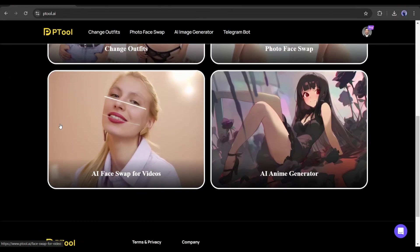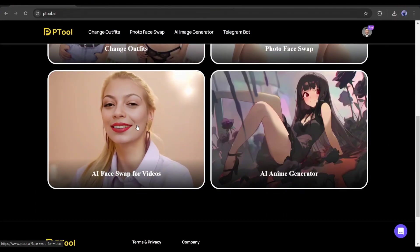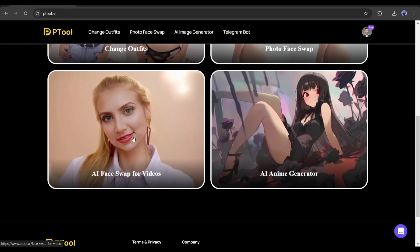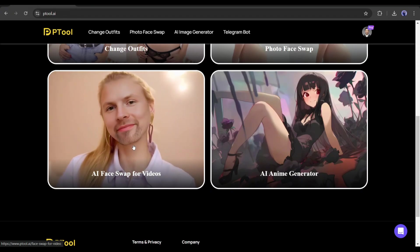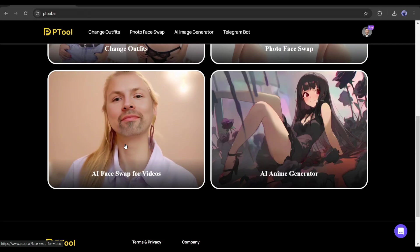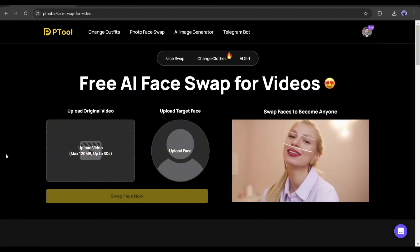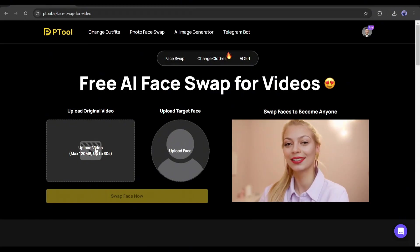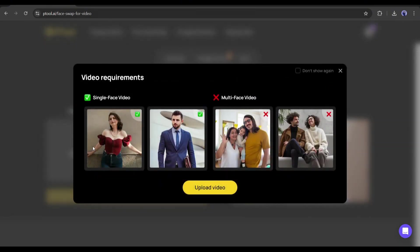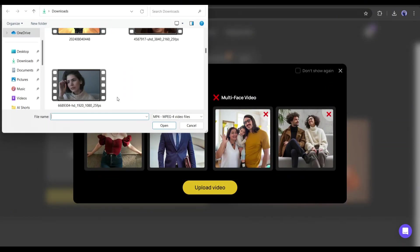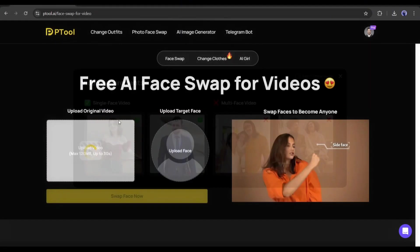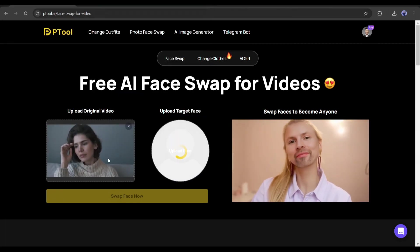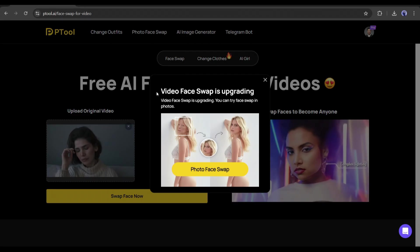A video face swap option is also available here. Unfortunately, this feature is under development and not available at this moment — you'll be able to access it a few days later. The process will be pretty much the same as the image swap option: we have to upload an original video and a target face image. I am uploading the original video, then the target image. Once both are uploaded, hit the 'Face Swap Now' button.